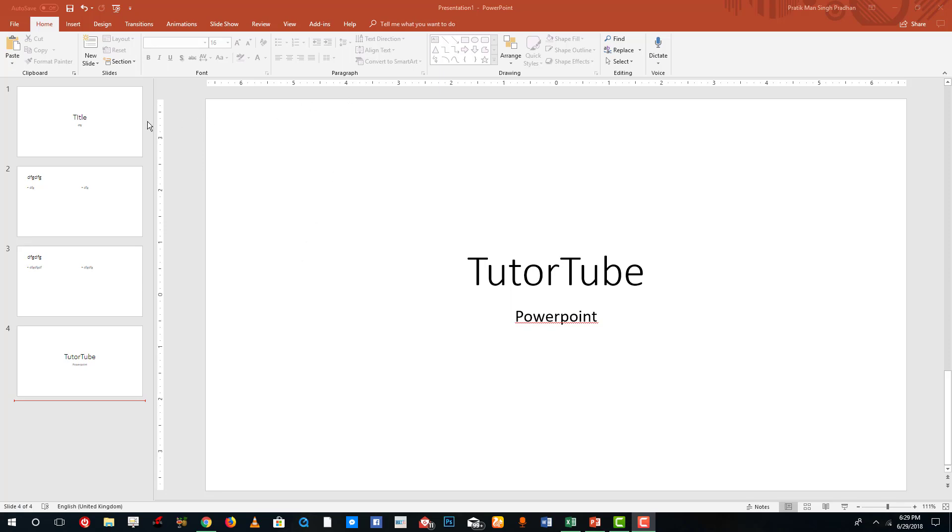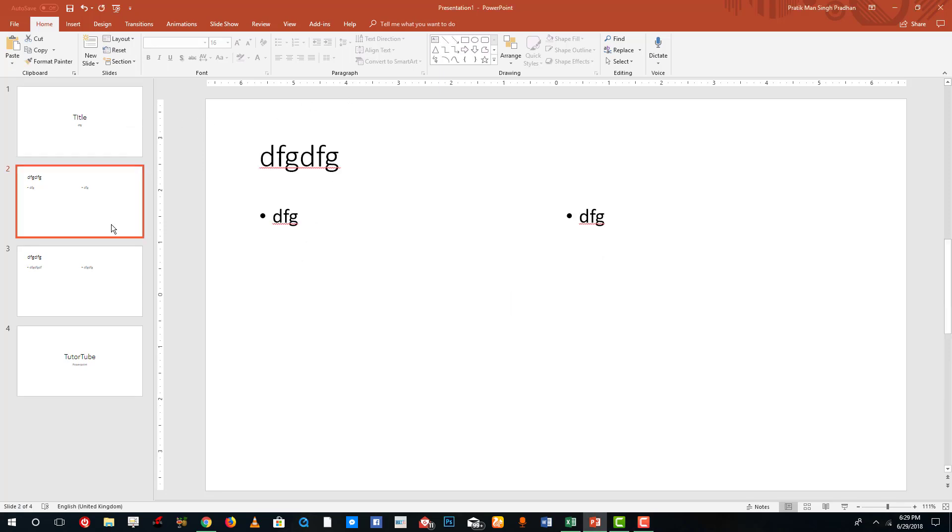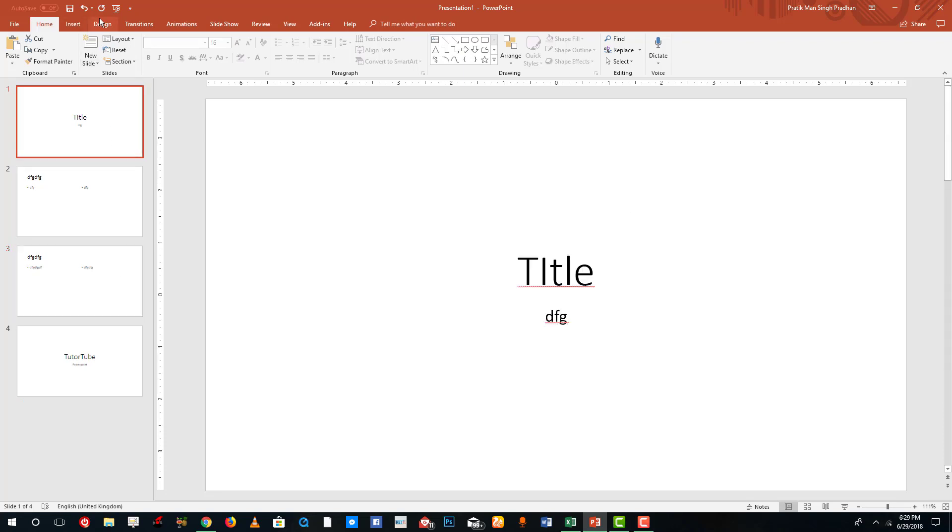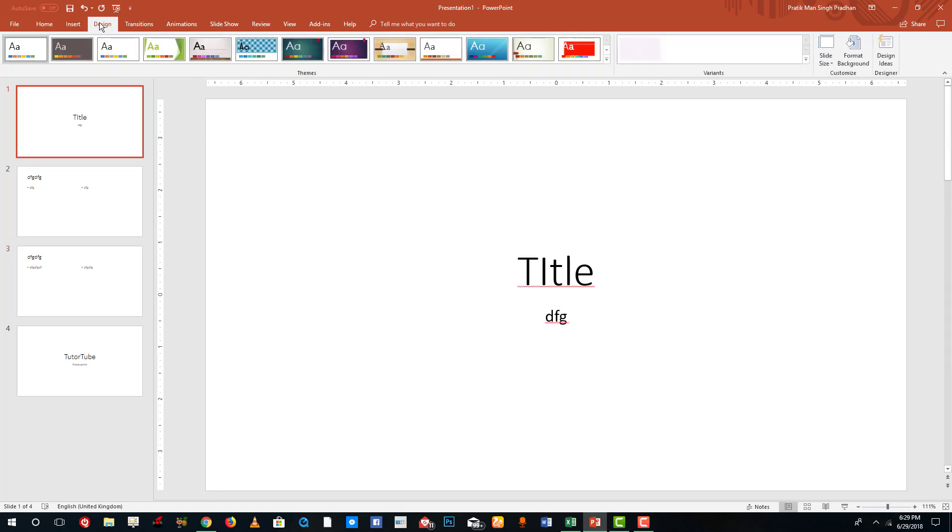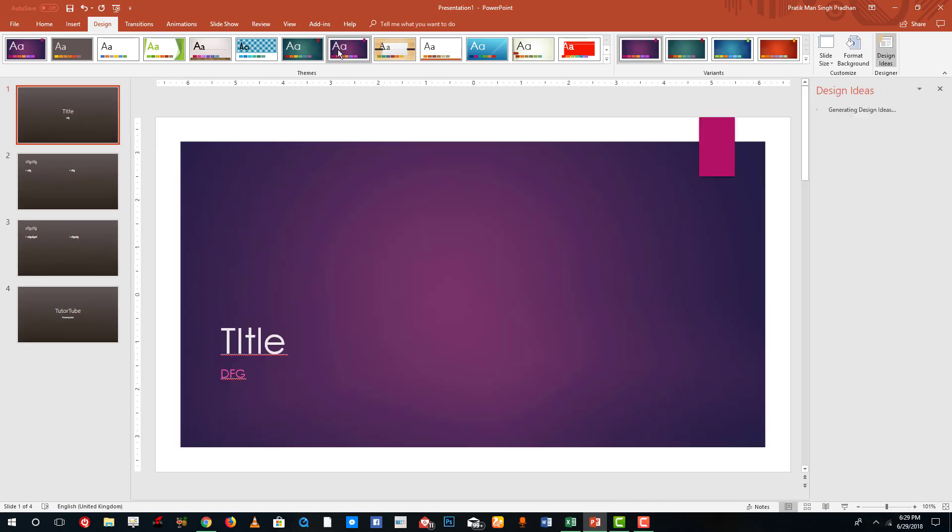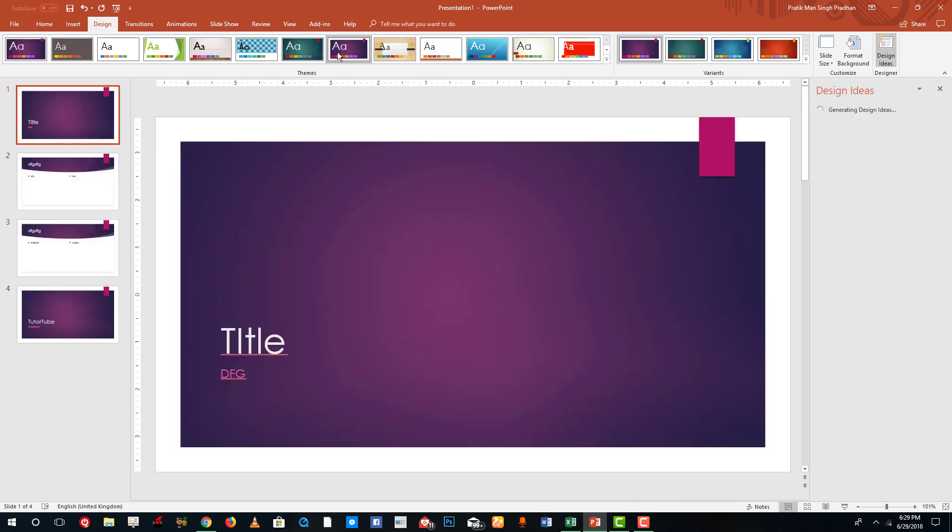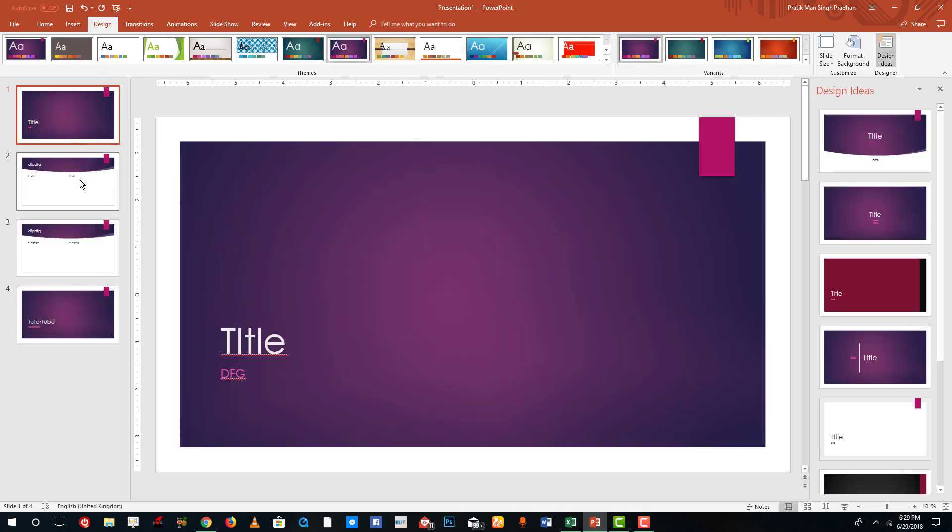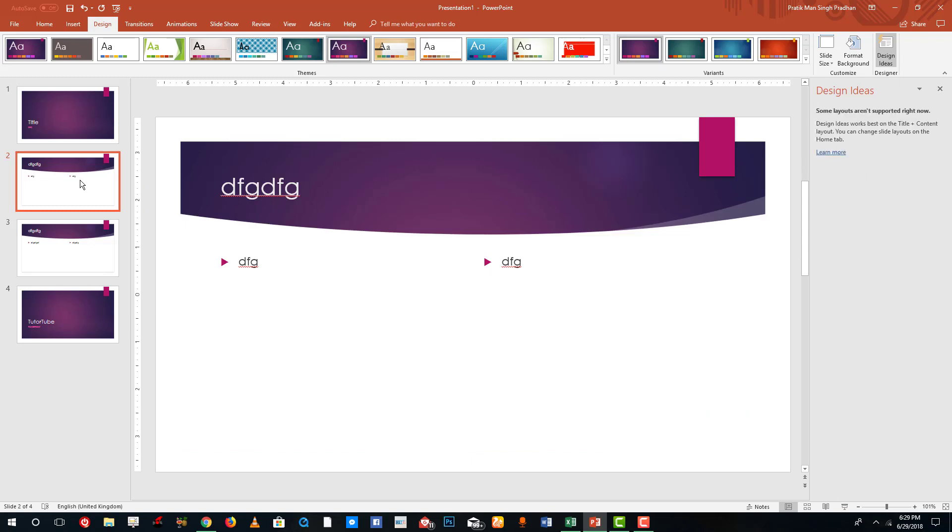Over here you can see that I got four slides. I can actually choose a design so over here I'm gonna choose a design so that a template is applied. I guess this one is more interesting so I'm gonna apply this and you can see that certain designs has been applied.